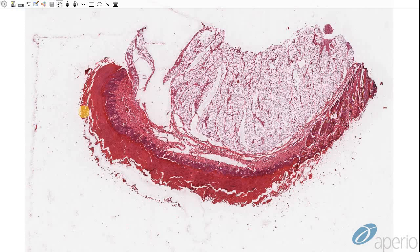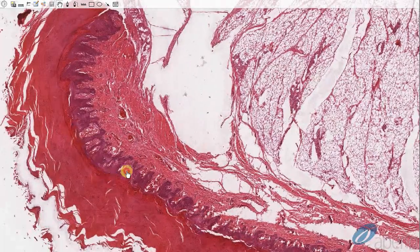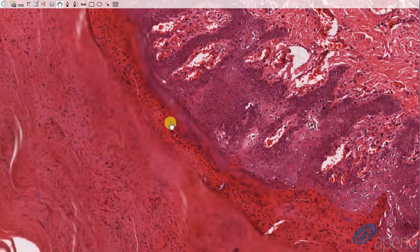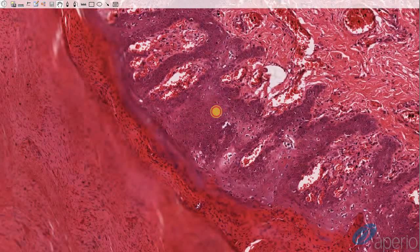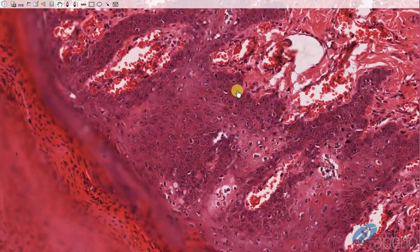At low magnification, we see that diffusely affecting the footpad is a marked area of hyperkeratosis. At higher magnification, we can see that the hyperkeratosis is the parakeratotic type, meaning the keratin layer contains retained nuclei. This is as opposed to orthokeratotic hyperkeratosis, in which the keratin layer does not contain nuclei. The epidermis is acanthotic, meaning it is proliferative.